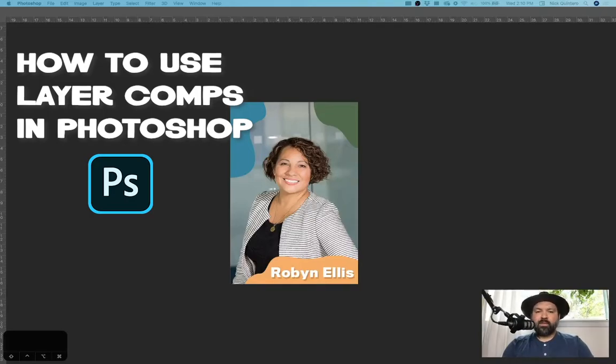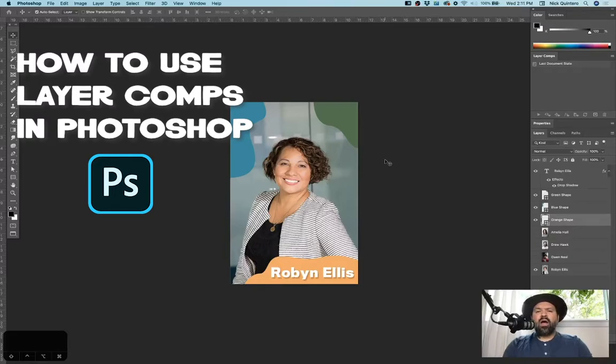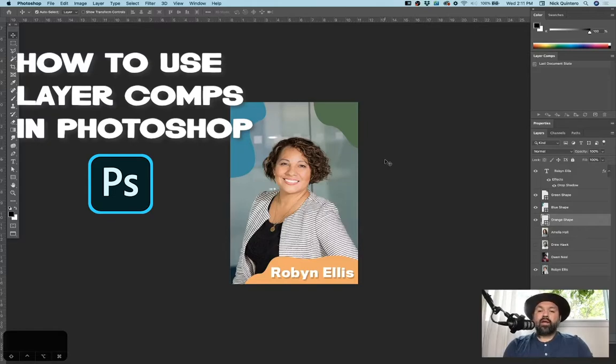Last night, one of my Patreon subscribers had some issues with something they were trying to do. So I figured that it would be a good time to record a video to show you guys how to use layer comps in Photoshop.